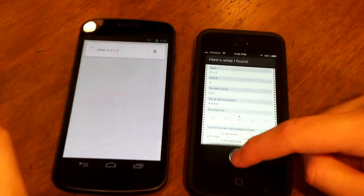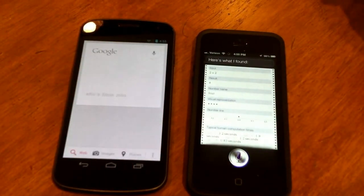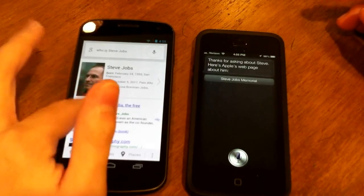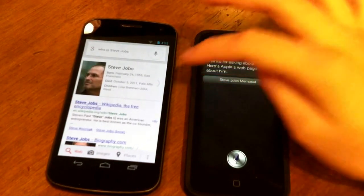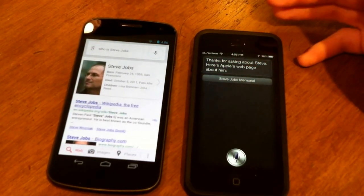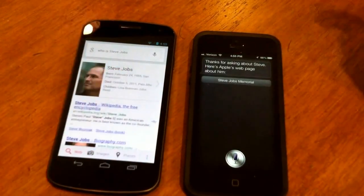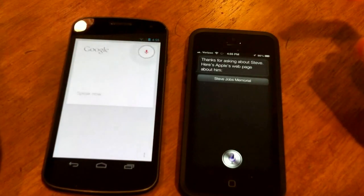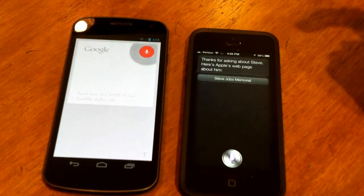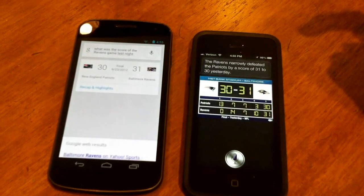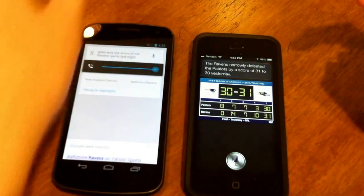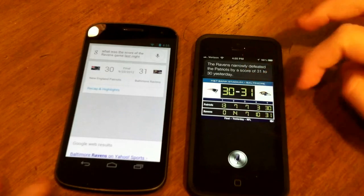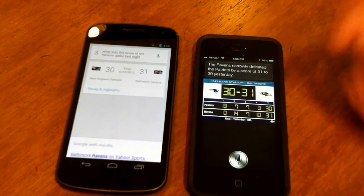Asking both: who is Steve Jobs? Siri responded: 'Thanks for asking about Steve — here's Apple's webpage about him.' Google Now brought up a Google search with a card showing his birth and death information and a picture, while Siri directed to Apple's Steve Jobs Memorial page. Next, asking about the score of the Ravens game last night — Siri answered: 'The Ravens narrowly defeated the Patriots by a score of 31 to 30 yesterday.' Google Now got there faster and displayed the result faster, but Siri's presentation looked better.